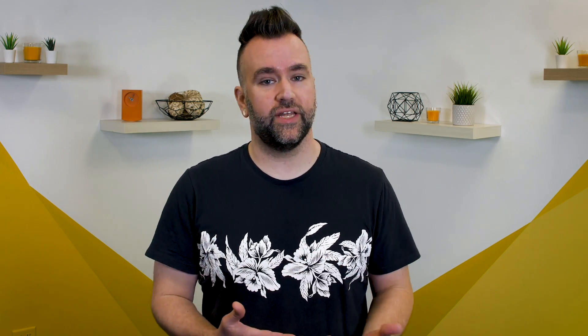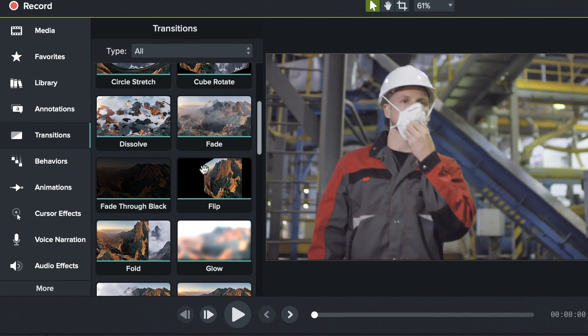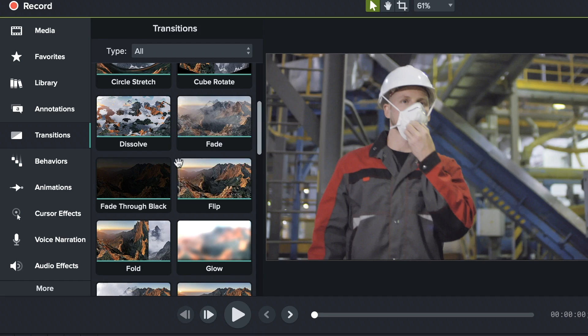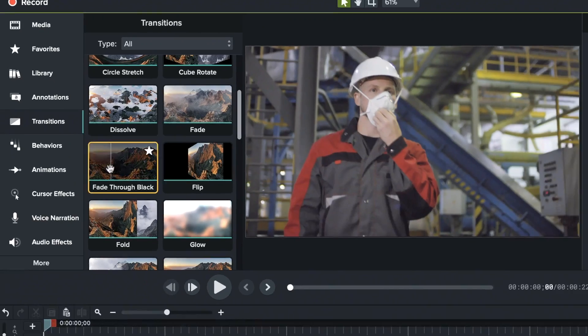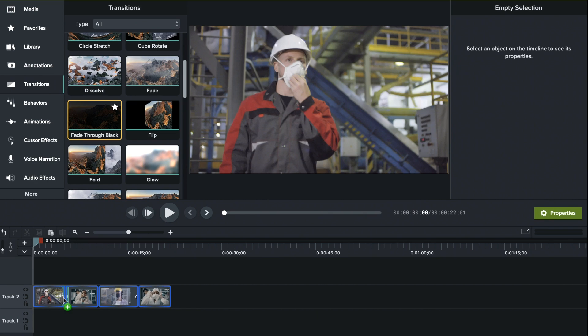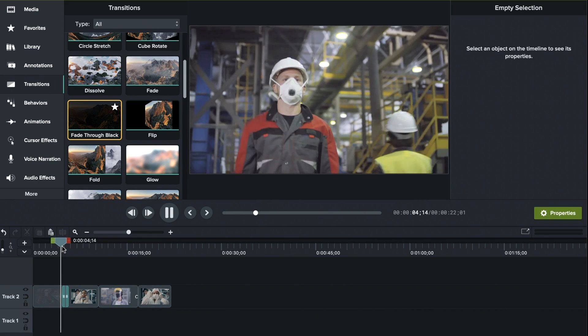Now, just because we've placed clips next to each other and can export them like this, I wouldn't call that a finished video. Add a simple transition to make the clips feel like they've merged intentionally. You can use a fade, a flip, a fold, or one of our many other options, but my personal favorite is the simple and clean fade through black.